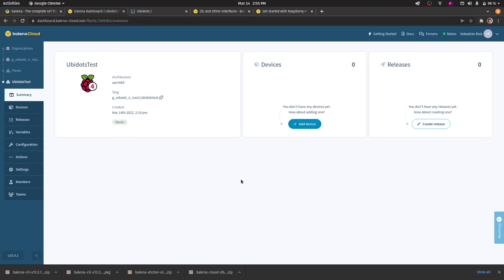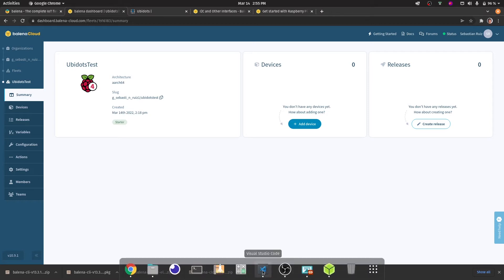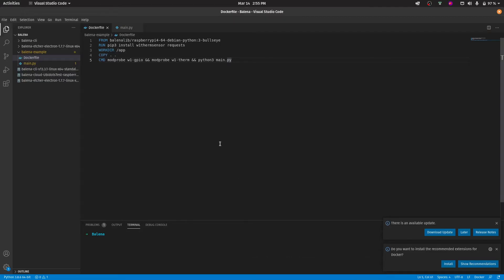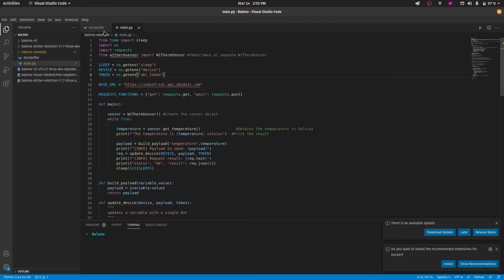Now that we've installed the Balena CLI we can go to the code portion of this video. You can use any code editor that you want. In this case we'll be using Visual Studio Code. We'll have to use basically two files, a Dockerfile and the code that the Raspberry Pi will be running.